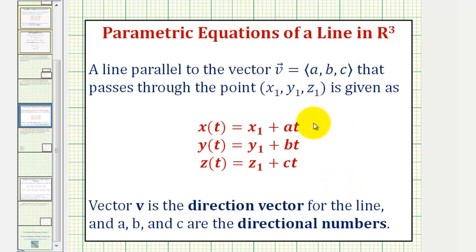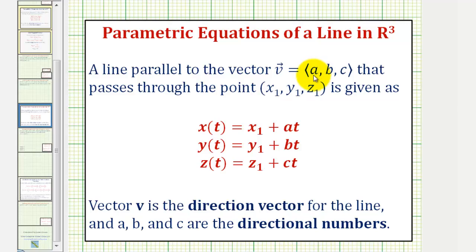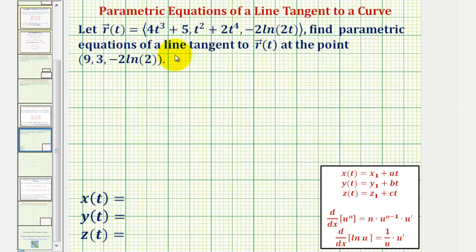Because we want our line to be tangent to the curve given by the vector-valued function, we can use a tangent vector for our direction vector to find our directional numbers a, b, and c. But before we do this, let's begin by determining the value of t that would give us this point of tangency.